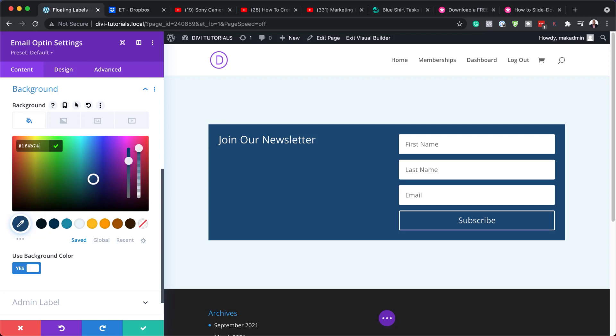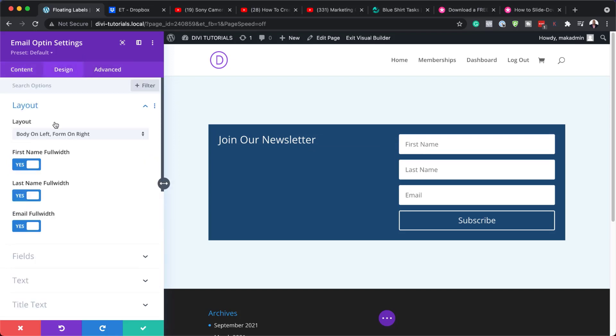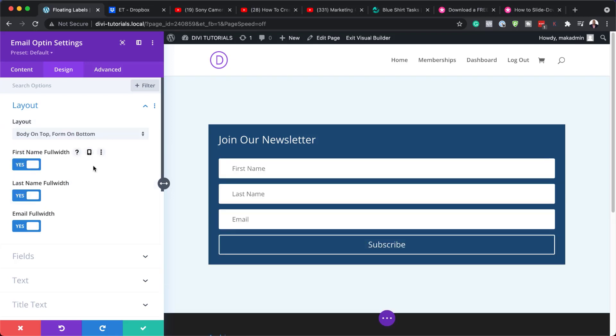So now that we've added that, we also need to customize this. Ideally, we want to have this title on the top and all this information here on the bottom. To change that, we need to come over here to design. Click on layout. And we want to change this to body on top, form on bottom. I'm going to choose that. And now you can see things are looking way much better.